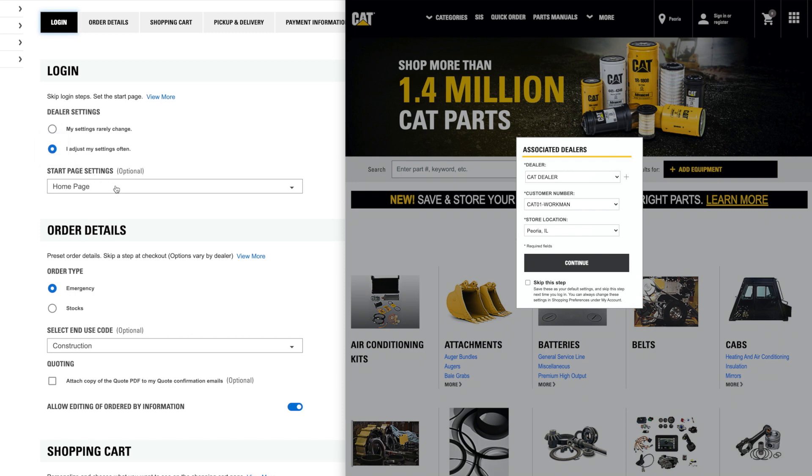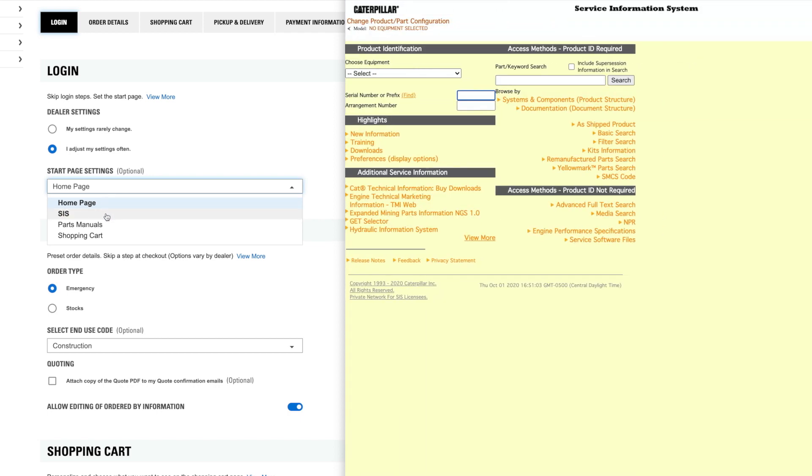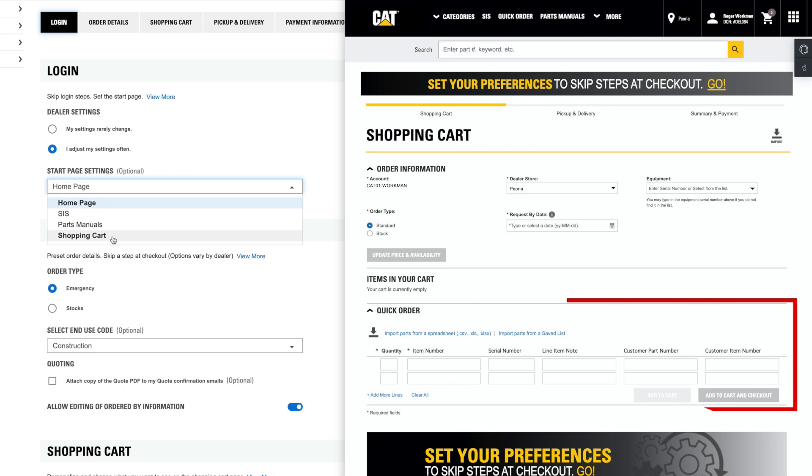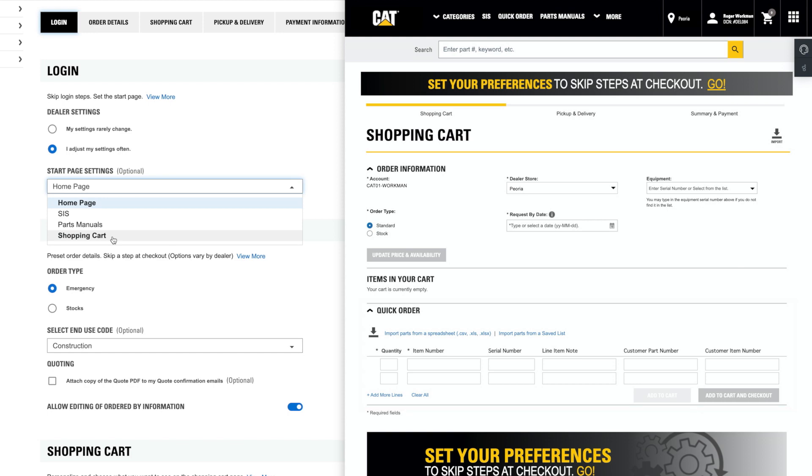Many customers use start page settings to take them to a preferred starting page once they've logged in. Your homepage can be changed to Service Information System, Parts Manuals, or the Shopping Cart for quick orders by part number. If you often head to one of these sections first, save a step by setting it as your default starting point.